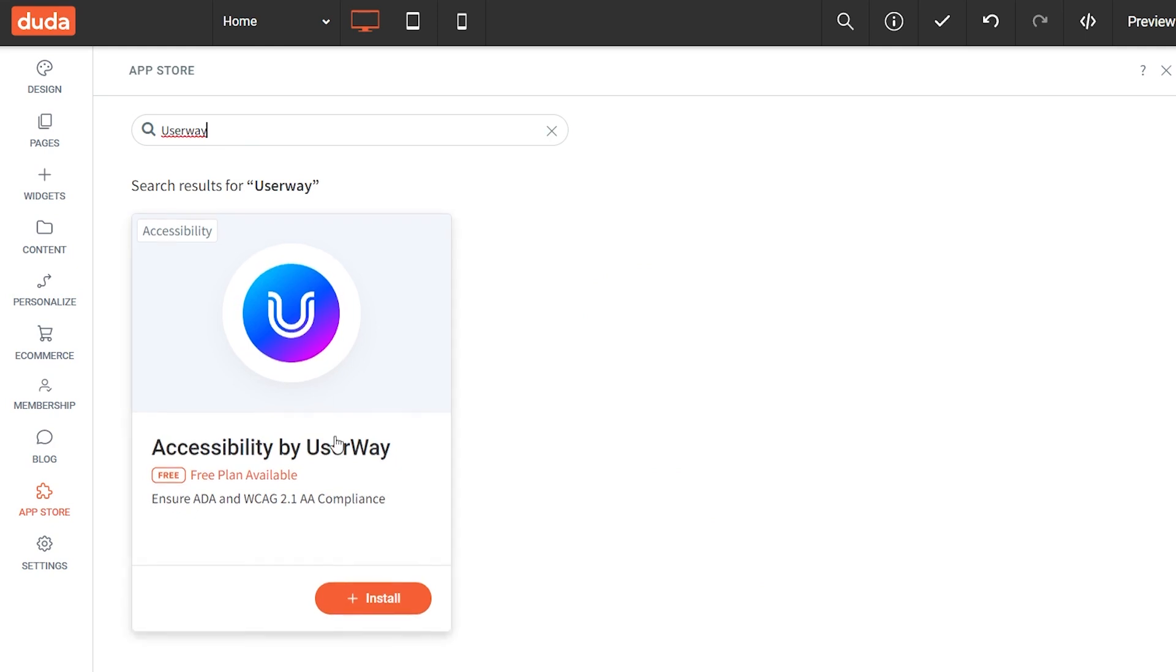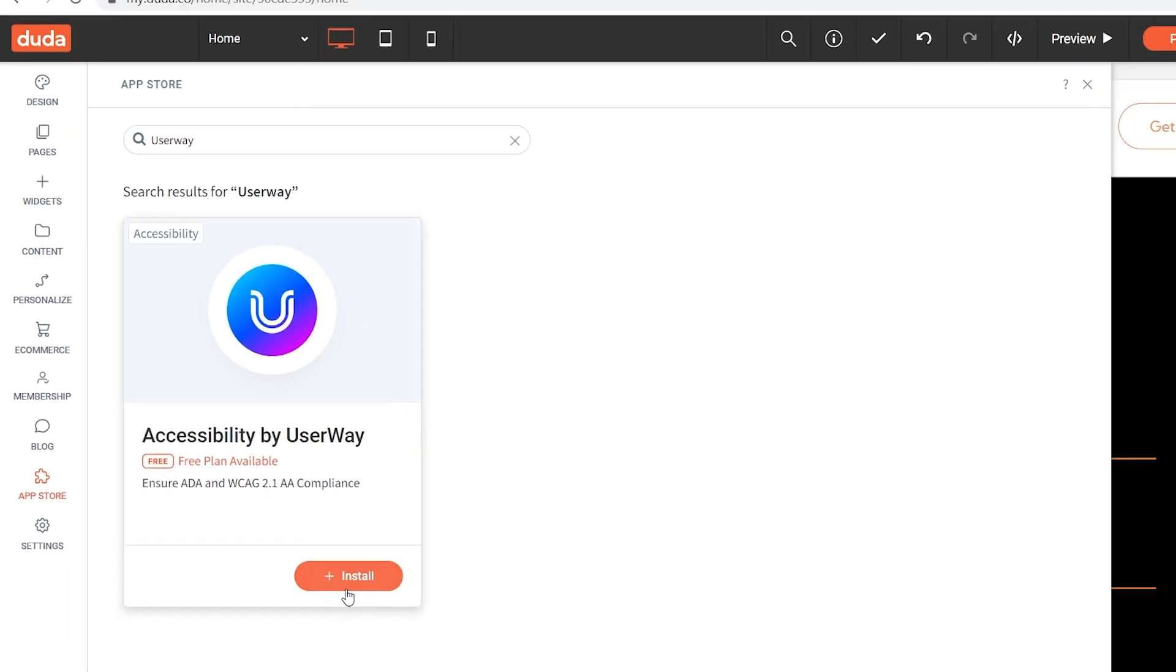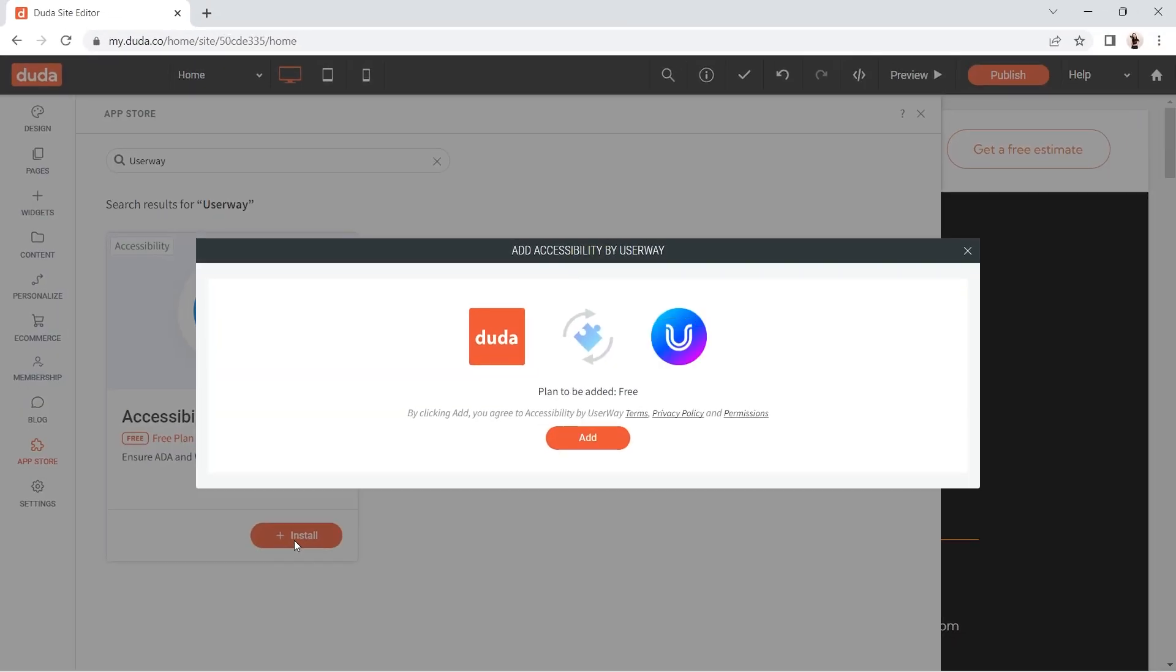This is our app. Click on Install. In the pop-up that appears, click Add.